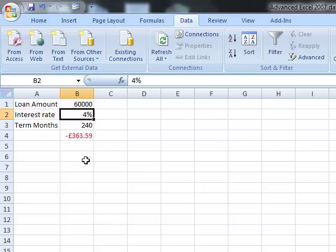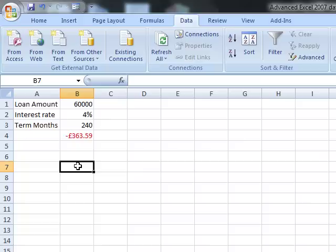So we can use a data table to lay out all this information with those changes already in. We're going to start by looking at the data table now. The first thing we're going to look at is changing the interest rate value — that 4% — so what we need to do is write out some different interest rates.